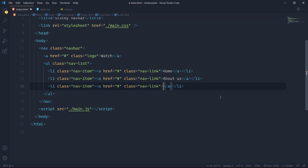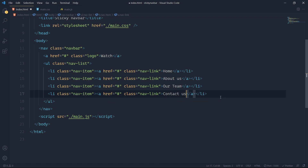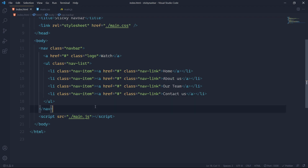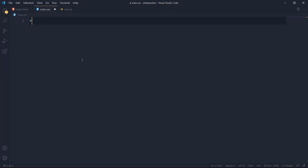I'll duplicate the lines to create nav items for Home, About Us, Our Team, and Contact Us. I'm duplicating lines using Shift+Alt+Down Arrow on Windows. If you're on a Mac, please comment the shortcut below so other viewers can see it. Now let's see what we have — a very basic page as expected. Now we'll come to our CSS.